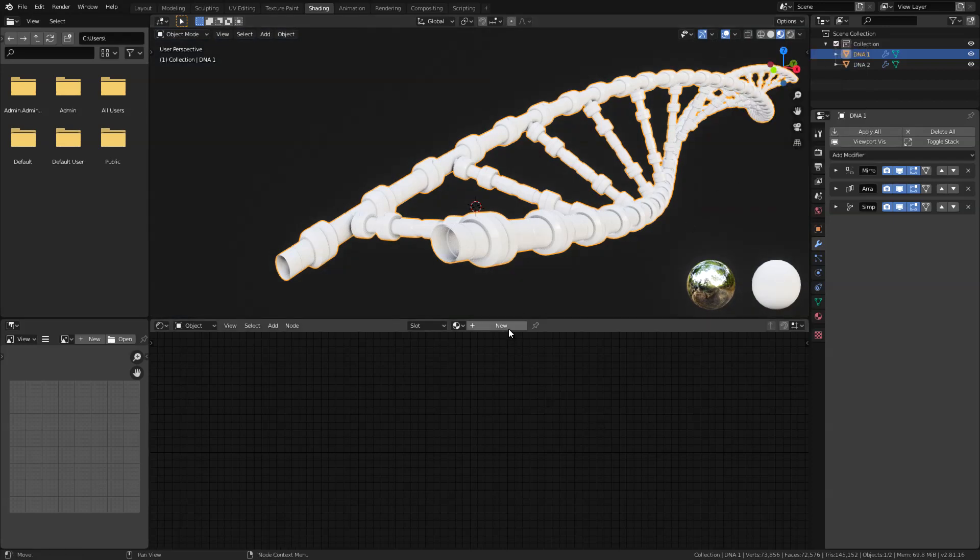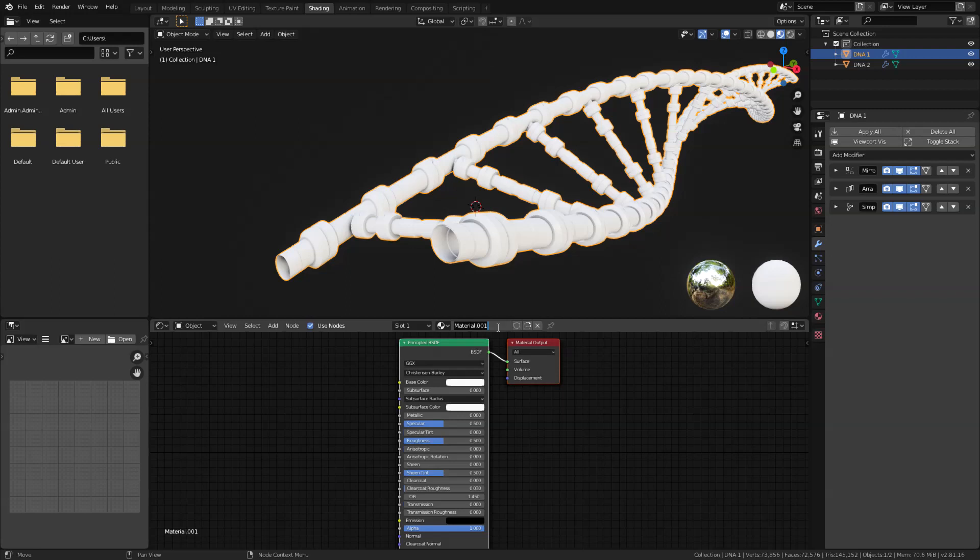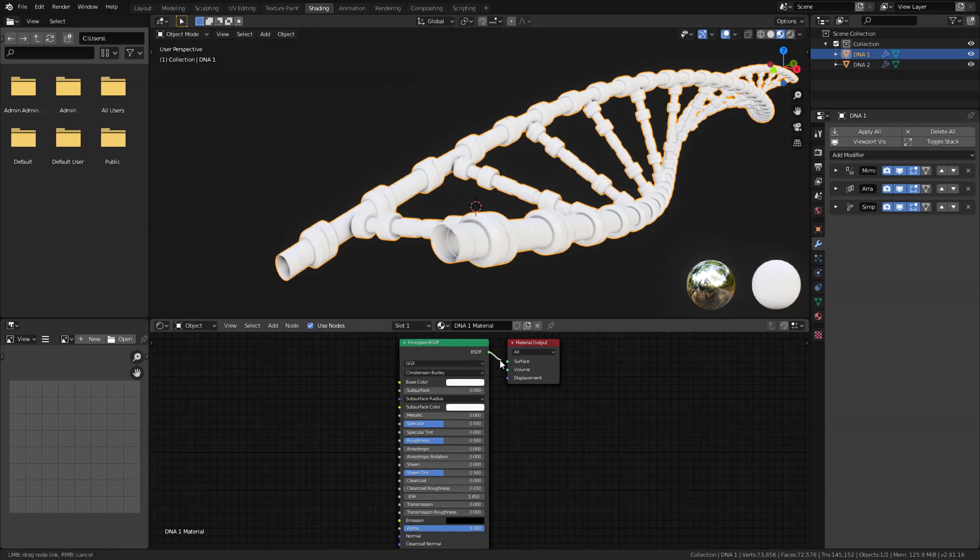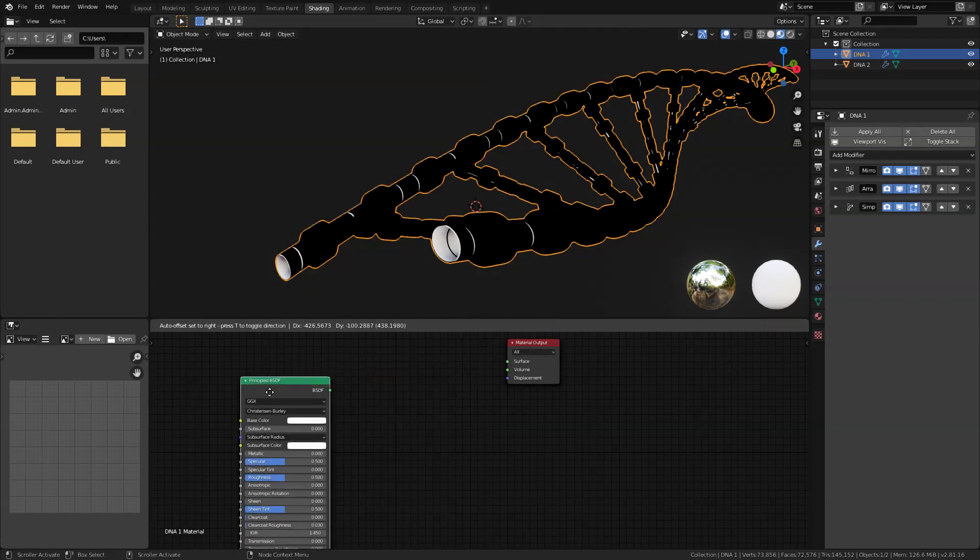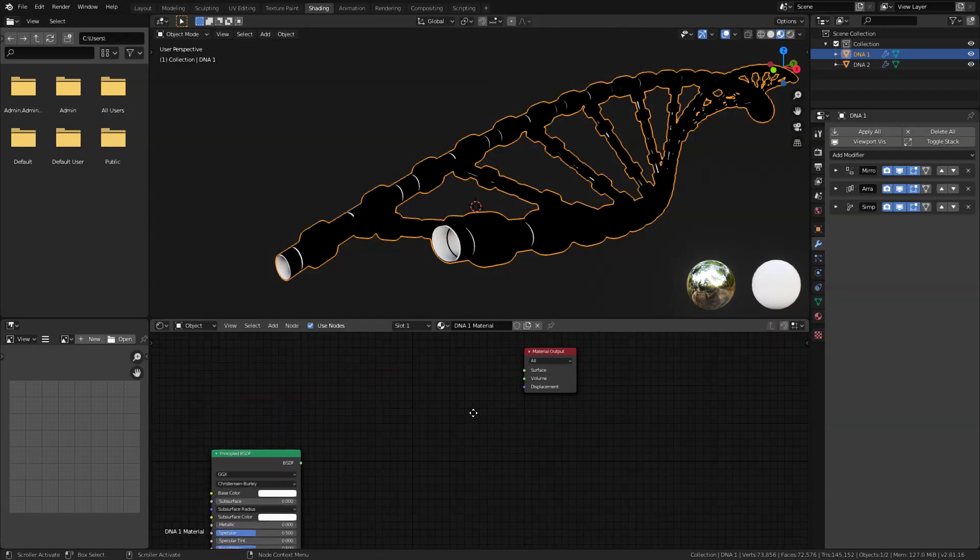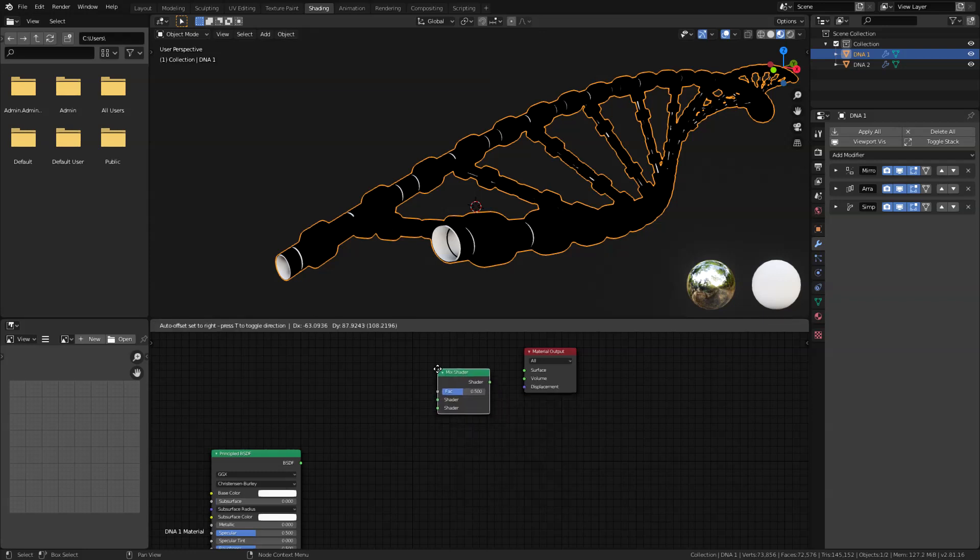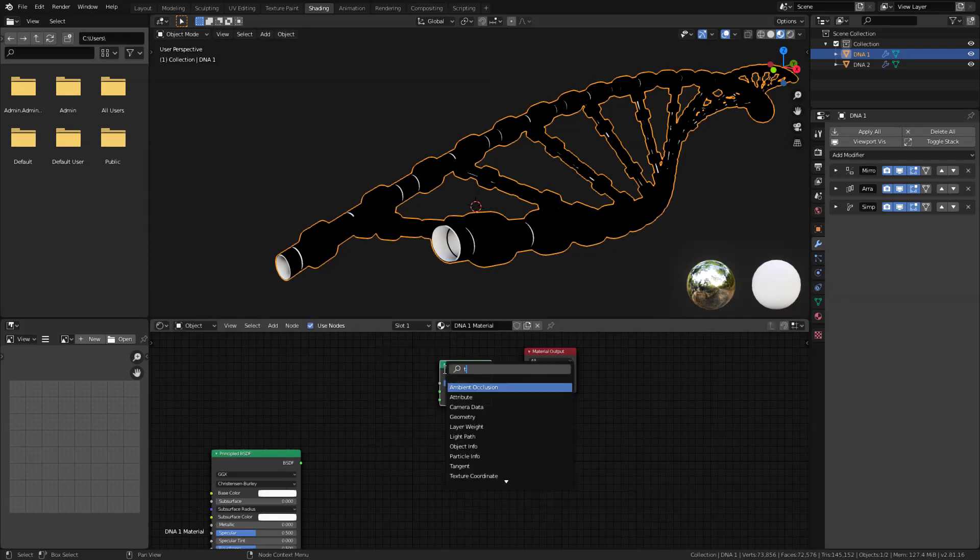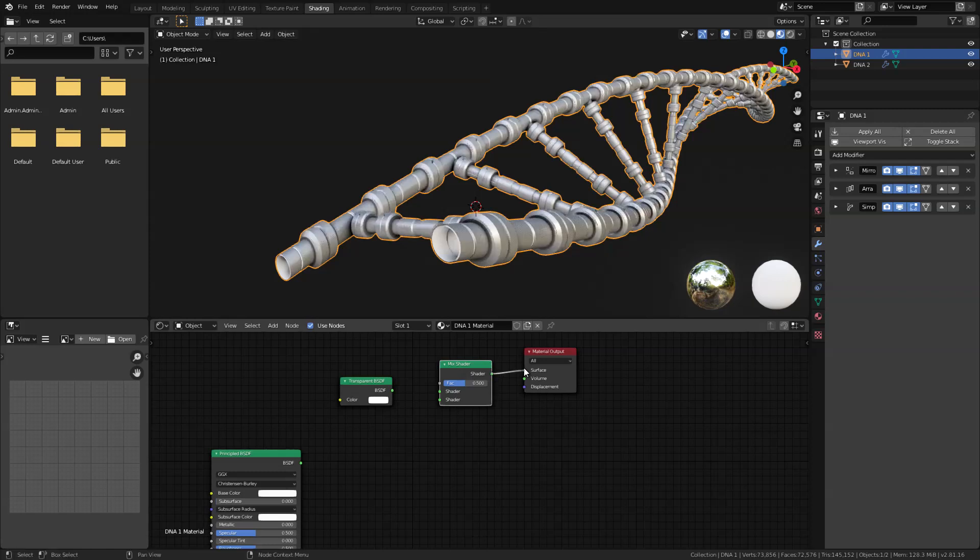So let's just create new material here, click new. I'm just going to rename this to DNA1 material. Now let's go ahead and start adding our nodes here. So let's disconnect this BSDF material for now and place it here, we are going to use that later. And let's start adding the following nodes: first one will be the mix shader, a transparent BSDF node, and let's connect the mix shader here.